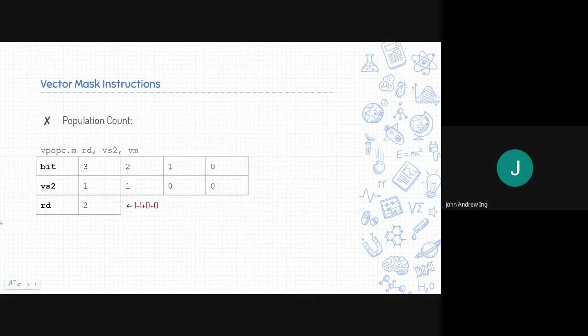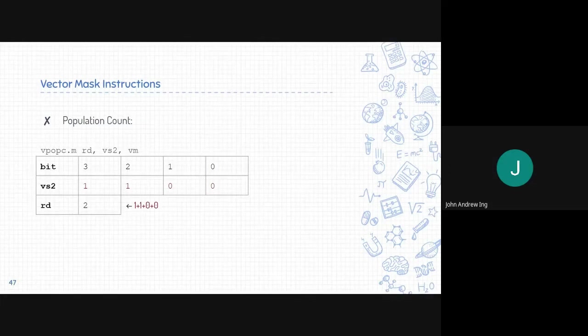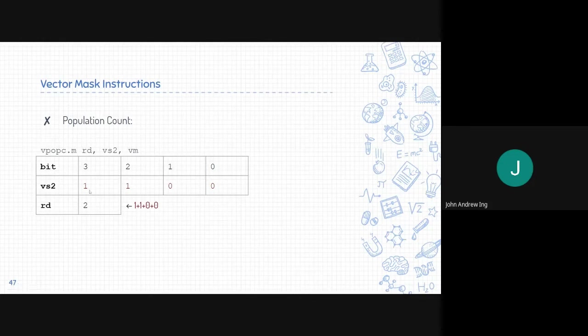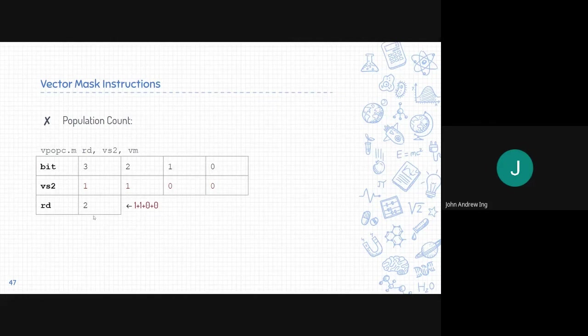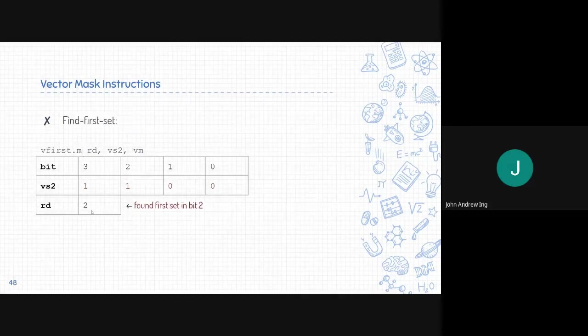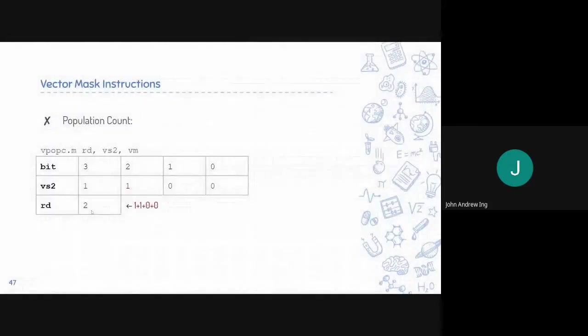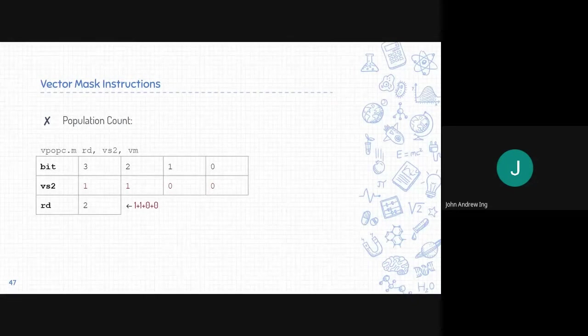Next is the population count of the mask bits. It simply just counts the number of ones in the mask. In this case, one plus one plus zero plus zero. So the value is stored into the register, which is two.